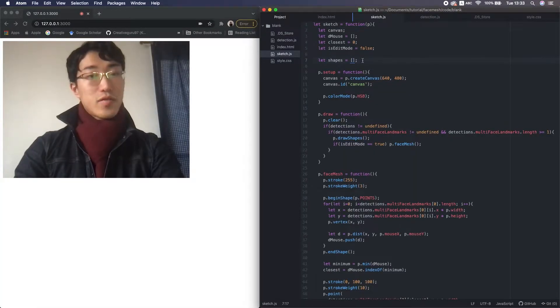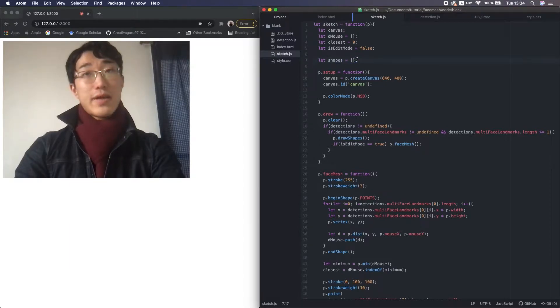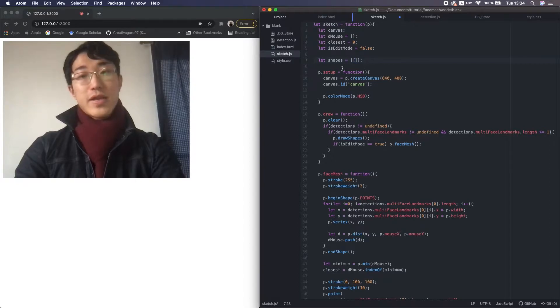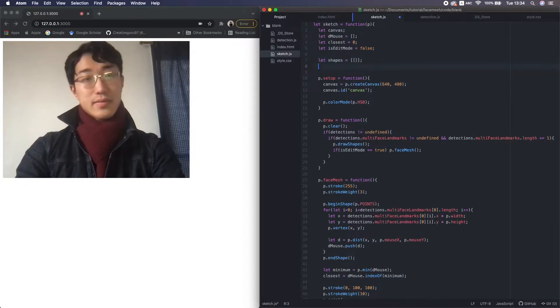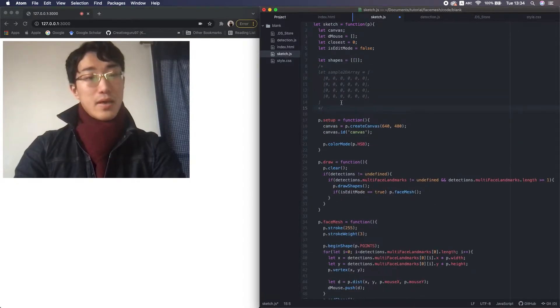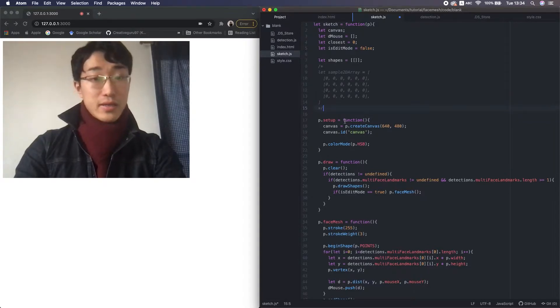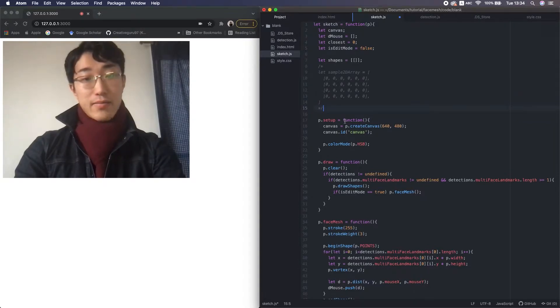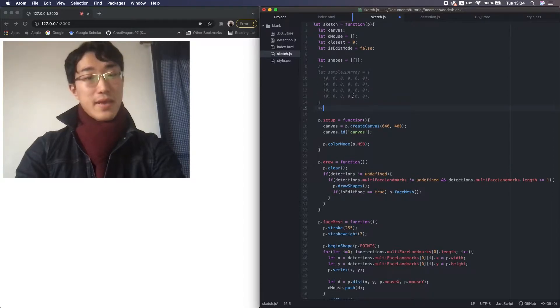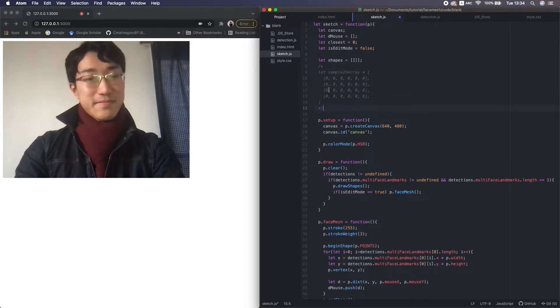Alright, so first to draw multiple shapes, I change the array shapes to a 2D array. And we prepare the first element in advance. In case you don't know, a 2D array is an array that contains normal arrays instead of values. The data structure looks two-dimensional, right?